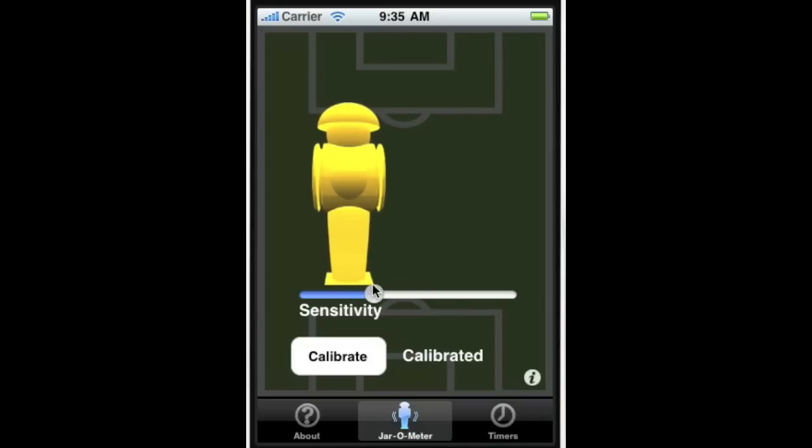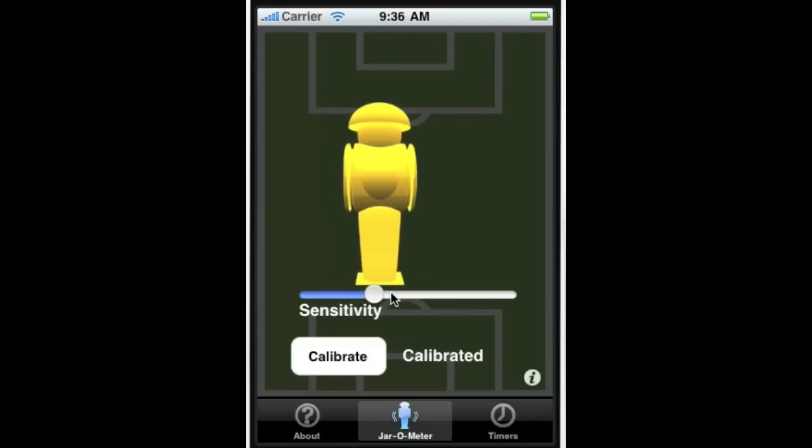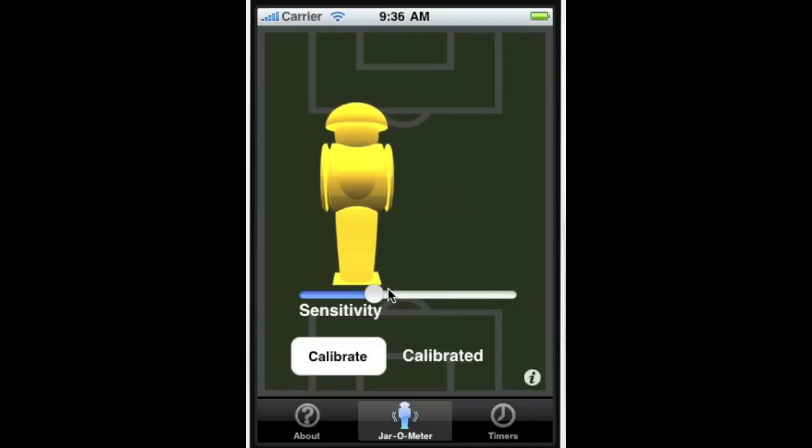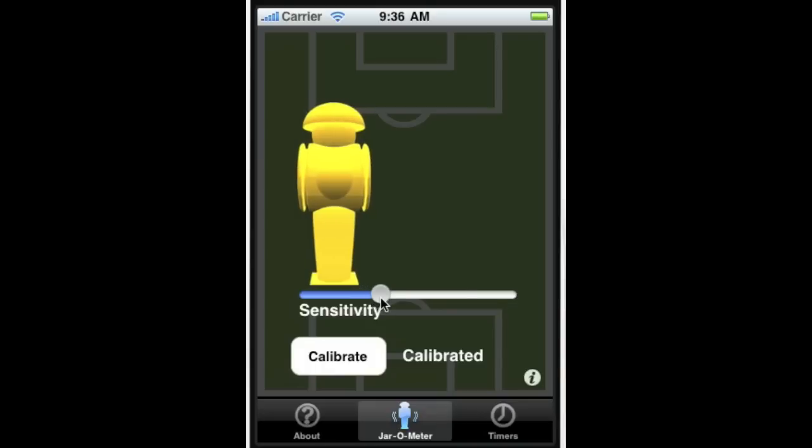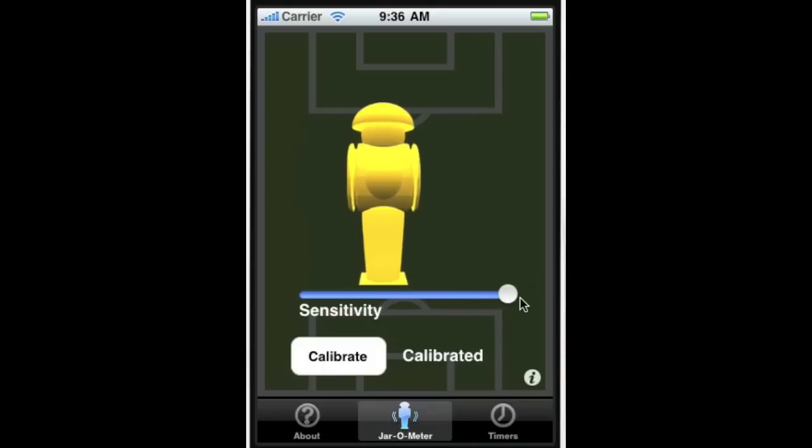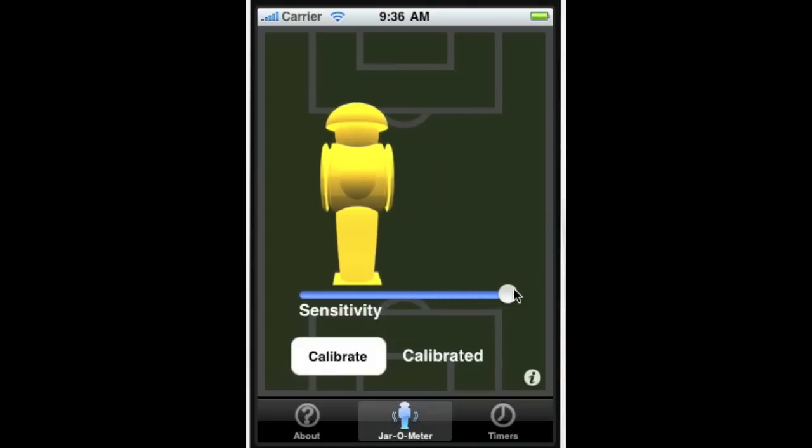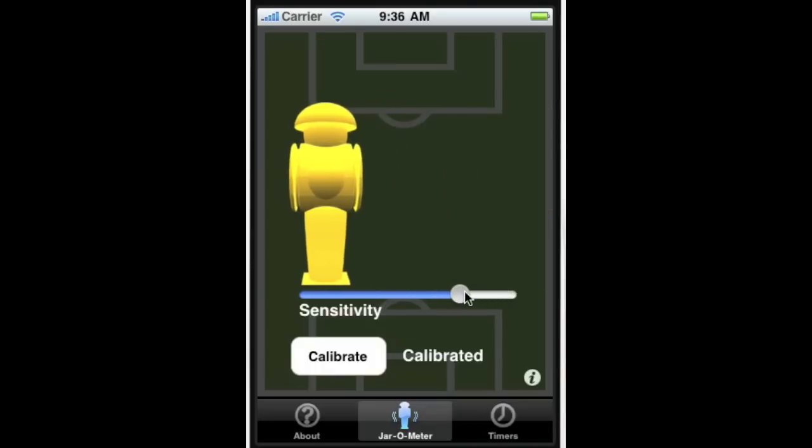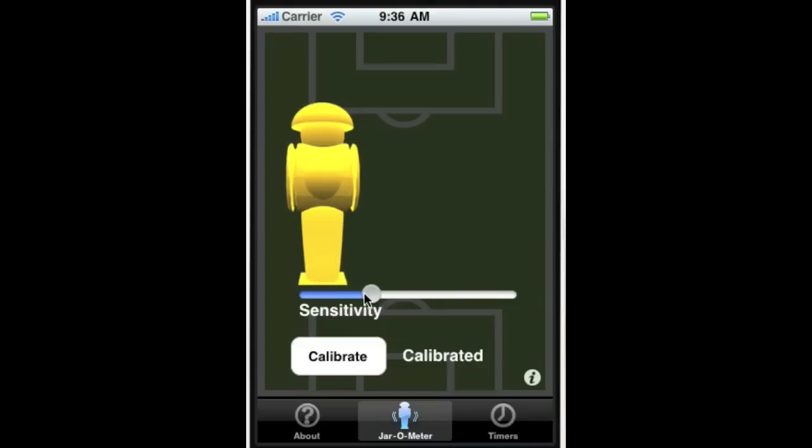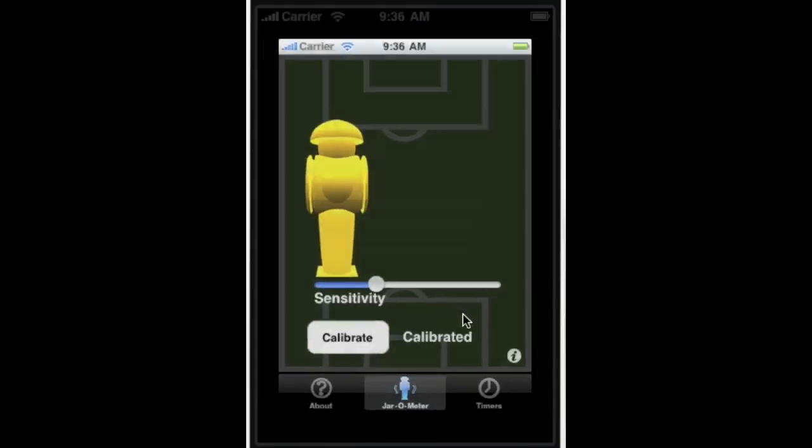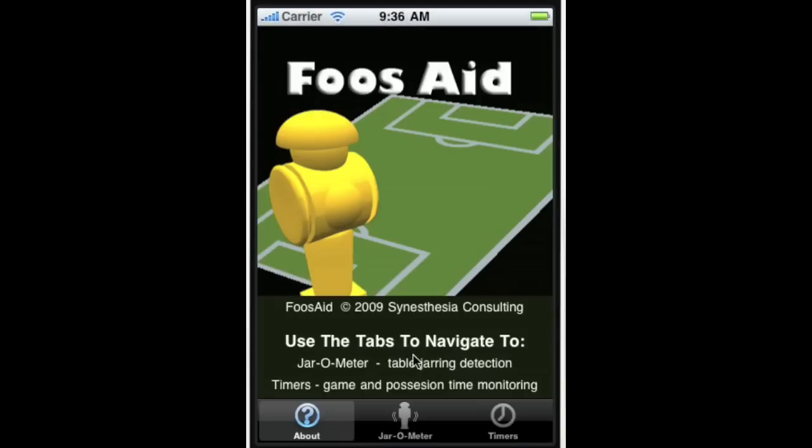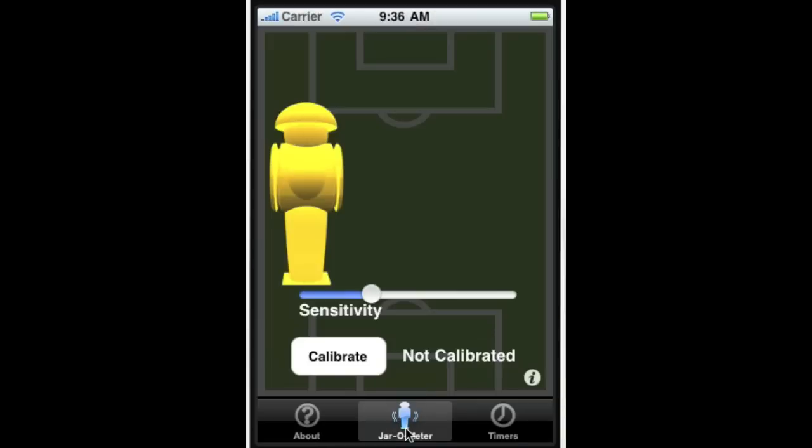We can bring the sensitivity down, bring it up. And then if we put it here, leave the app, and then come back, it stays there.